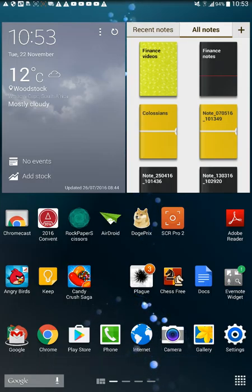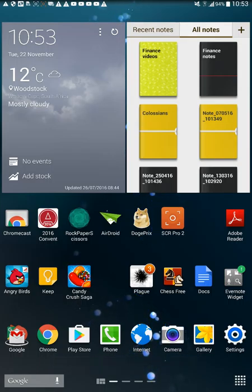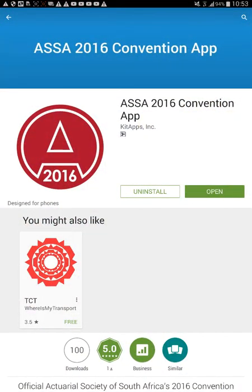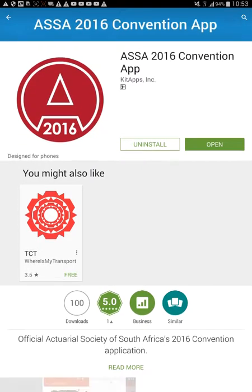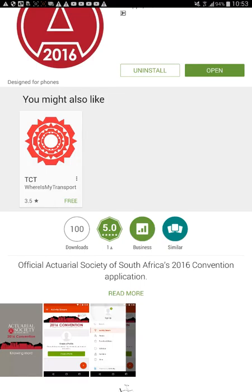Hi guys, it's MJ, the Student Actuary, and in this video what I want to do is review the ASA 2016 Convention app. It's designed by these guys called KitApps. I don't know who they are, but this is the official Actuarial Society of South Africa's 2016 convention application.